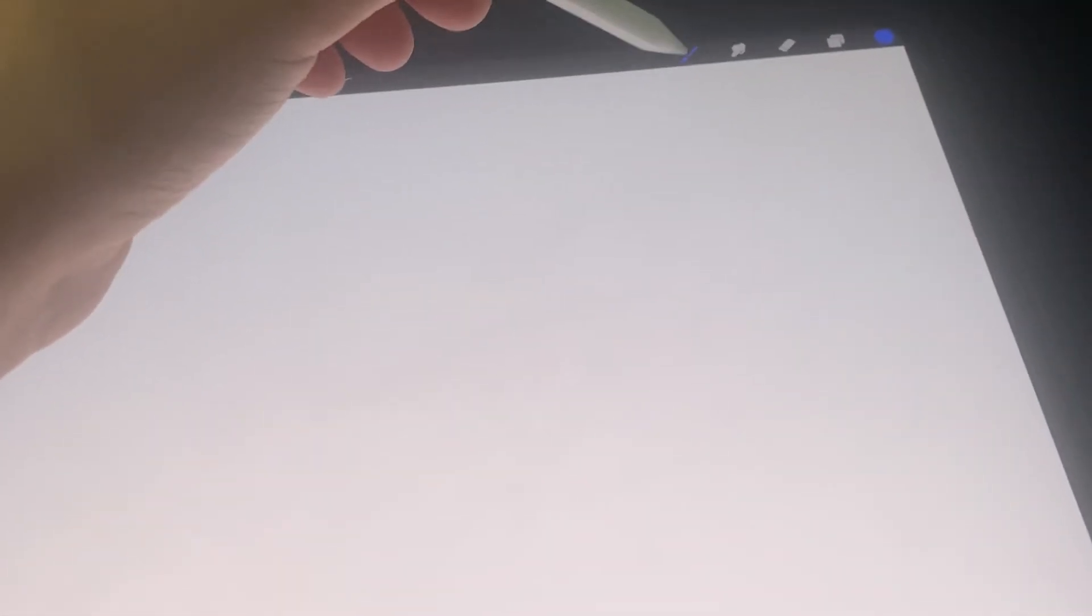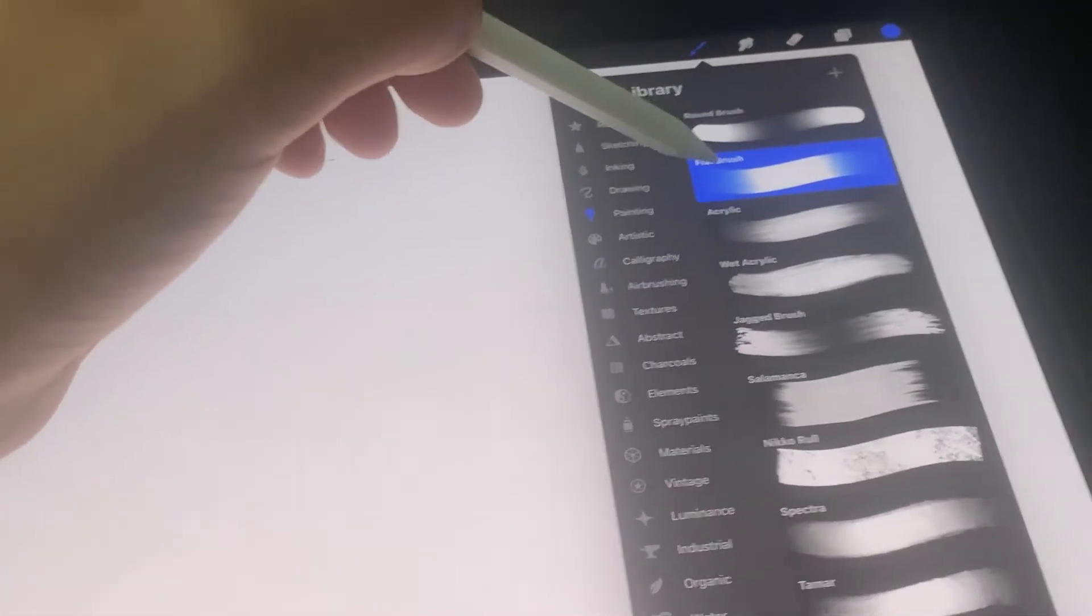Welcome to my channel. I'm going to show you how you can fix Apple Pencil not working on your iPad. As you can see right now, I've just selected a brush.